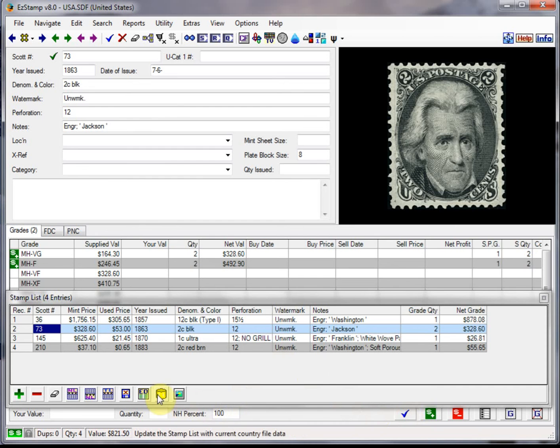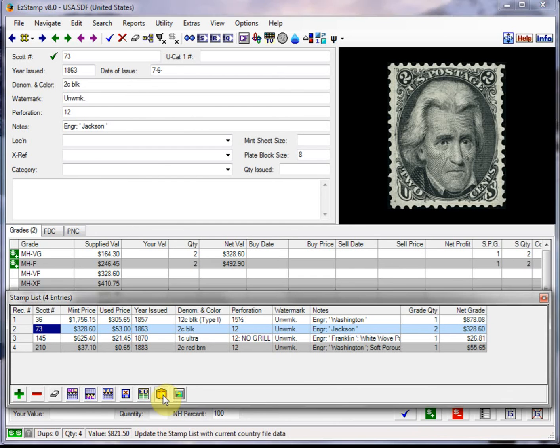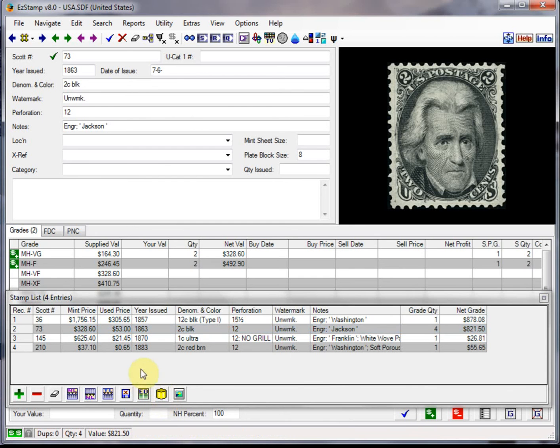Now we need to update and refresh this list. So if we click on that, you see now that we have four which has been updated.